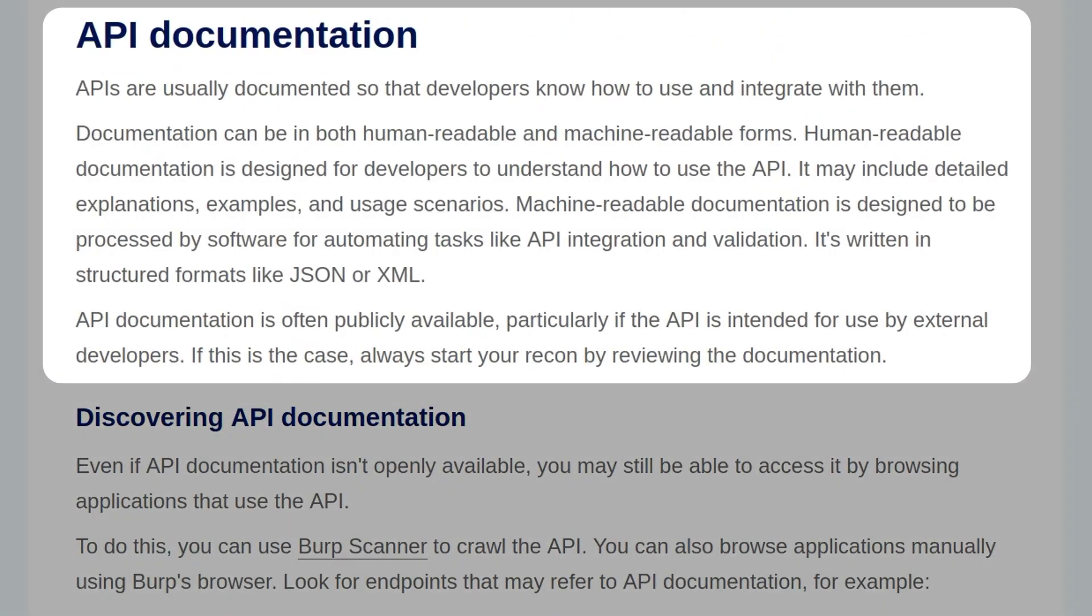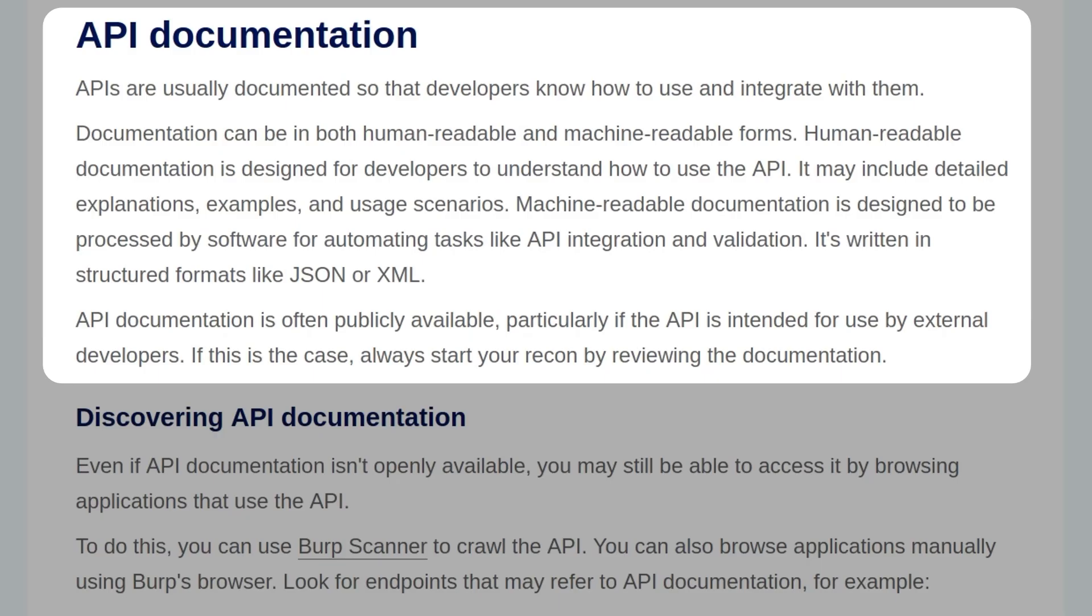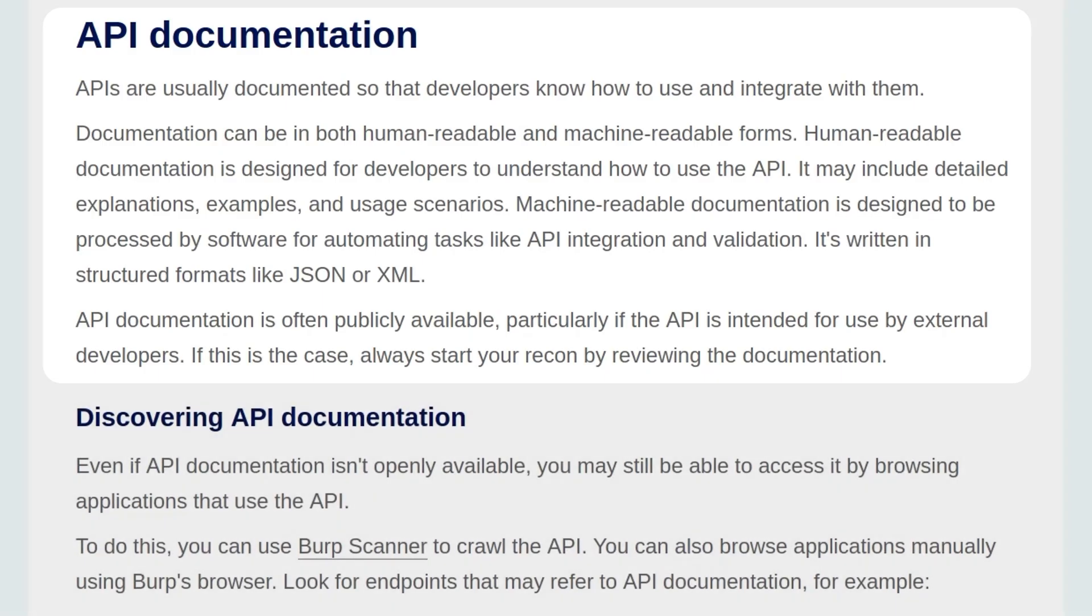APIs are usually documented so that developers know how to use and integrate with them. Documentation can be in both human-readable and machine-readable forms. Human-readable documentation is designed for developers to understand how to use the API. It may include detailed explanations, examples, and usage scenarios. Machine-readable documentation is designed to be processed by software for automating tasks like API integration and validation. It's written in structured formats like JSON or XML. API documentation is often publicly available, particularly if the API is intended for use by external developers. In this case, always start your recon by reviewing the documentation.